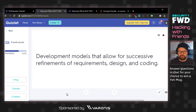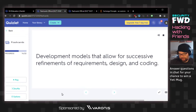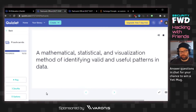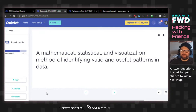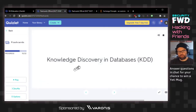Development models that allow for successive refinements of requirements, design, and coding — iterative models. Mathematical, statistical, and visualization method of identifying valid and useful patterns in data. Data reporting? The answer is knowledge discovery and databases. Information about the data — metadata.